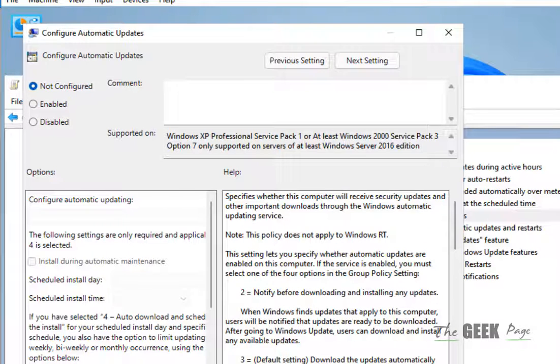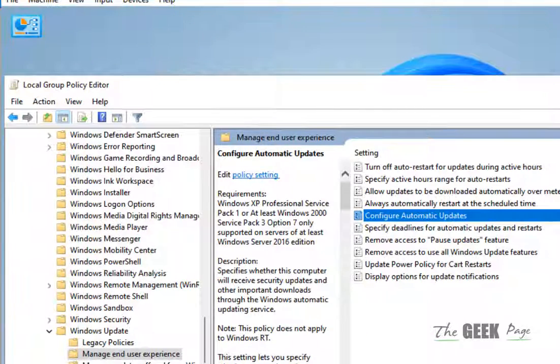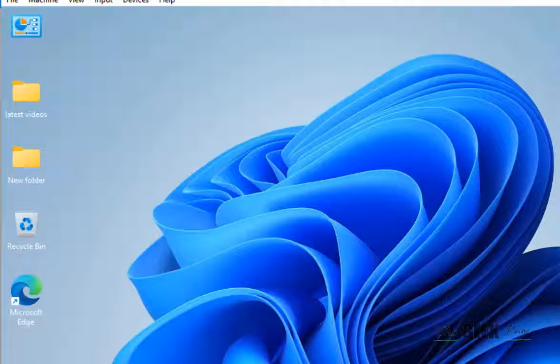Now click on Apply and click on OK, and now restart your computer and the problem will be solved.